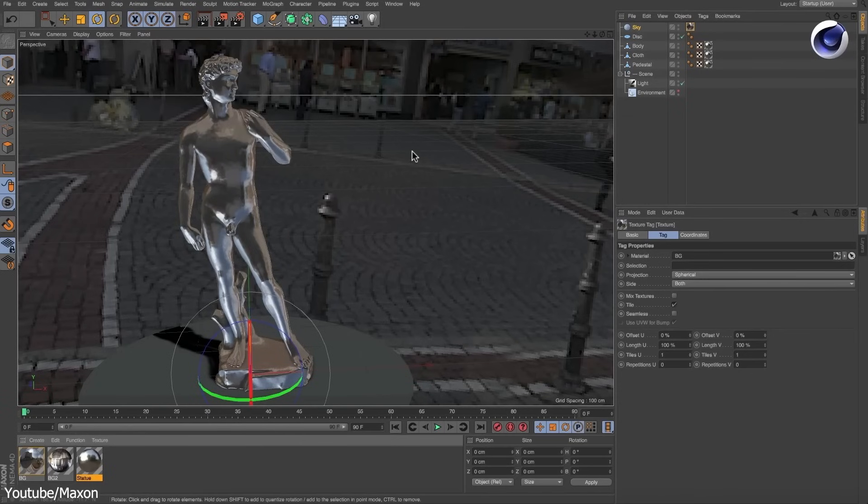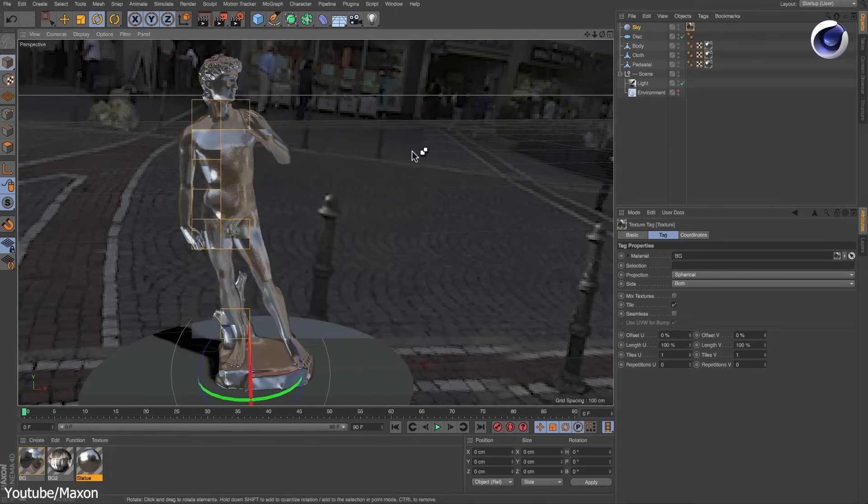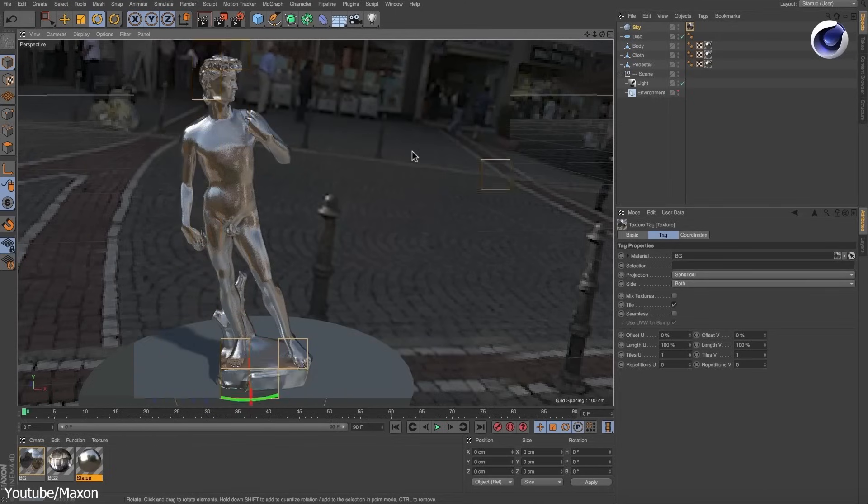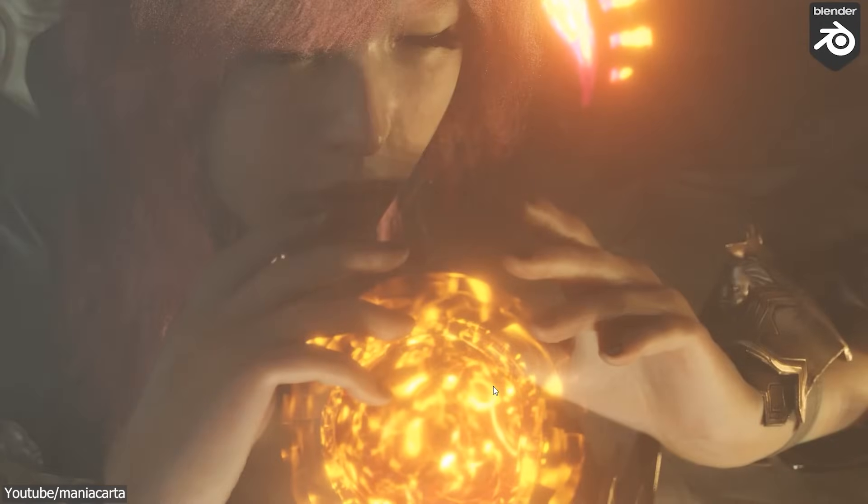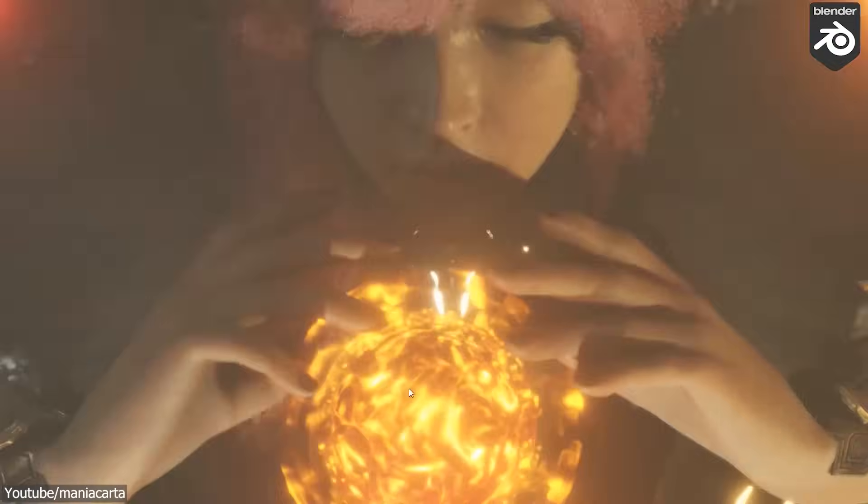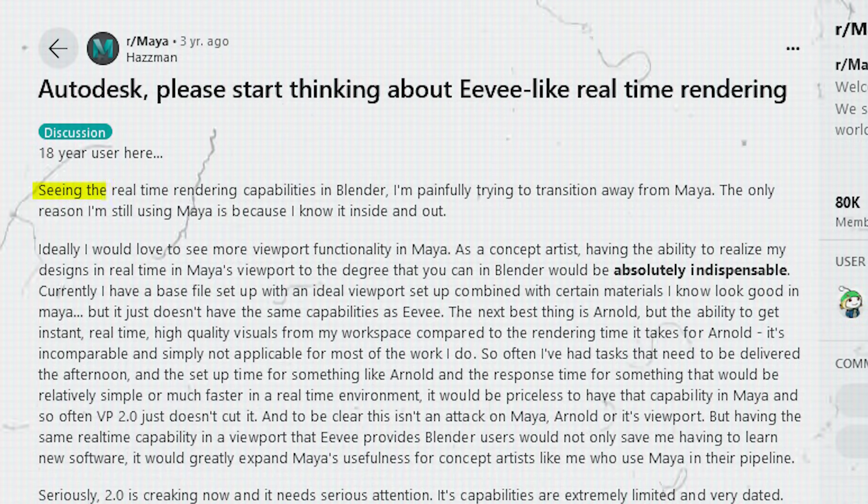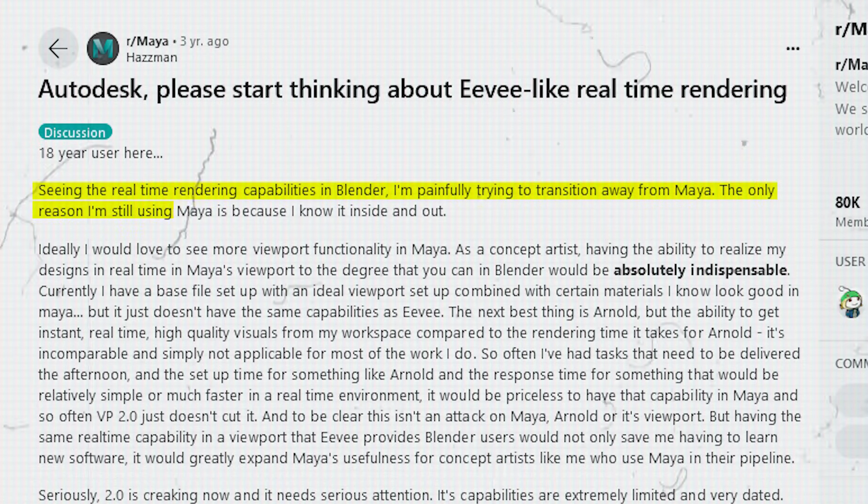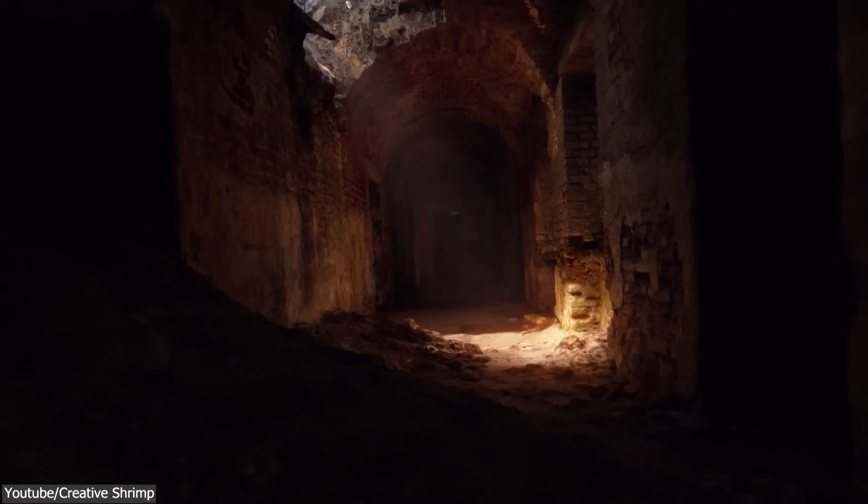If anything, we can see the effect taking place with other 3D software users, because 3D artists from other software started desiring a similar engine. Just like this Maya user said, seeing the real-time rendering capabilities in Blender, I am painfully trying to transition away from Maya. The only reason I'm still using Maya is because I know it inside and out.